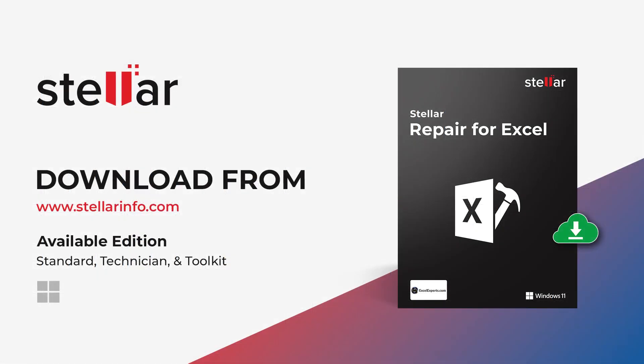Download Stellar Repair for Excel now and effortlessly repair corrupt Excel files. To learn more about Stellar Repair for Excel and to download the software, visit StellarInfo.com.